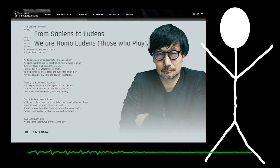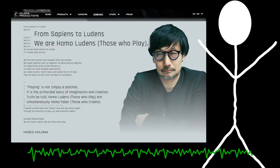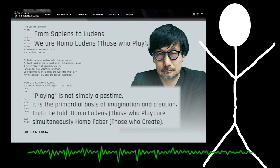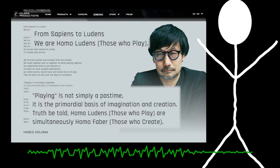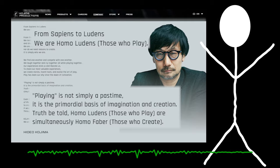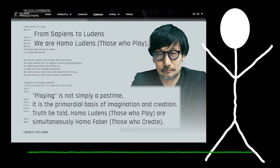And then there are several parts within the actual message itself that stood out to me, because I was like, holy shit, that was taken directly from the book. So primarily the first line, from Sapiens to Ludens, we are Homo Ludens, those who play. And then later on when he says, playing is not simply a pastime, it is the primordial basis of imagination and creation. Truth be told, Homo Ludens, those who play, are simultaneously Homo Faber, those who create.